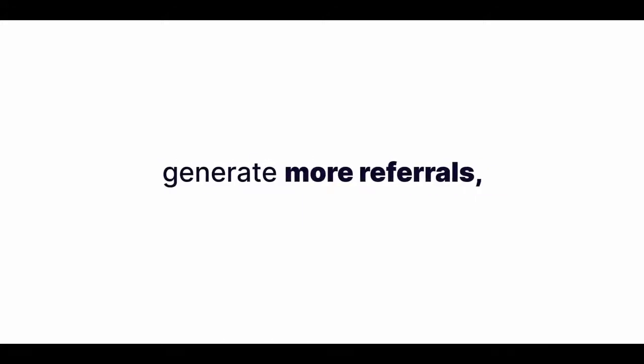Video ads convert better for less. Video testimonials generate more referrals. E-commerce stores with product videos sell more products. You get the idea. It's all about video all the time. And that's a problem.